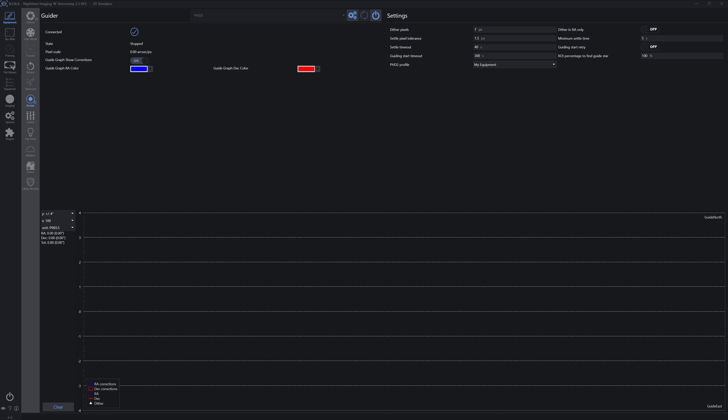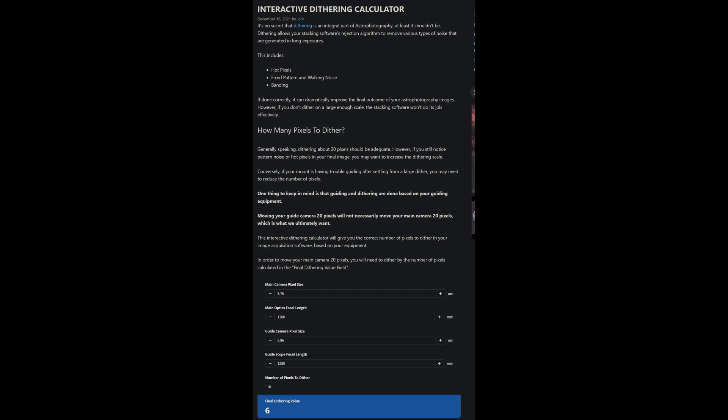What really matters now is, if I've explained this well and correctly, you have a better idea of how to set up for dithering in PHD2 and Nina, and in particular, just how much dither pixels you should set. I'm a big believer in knowing how to do everything for yourself. It's what gives you the most control over the imaging process, as well as later on the image development and editing process.